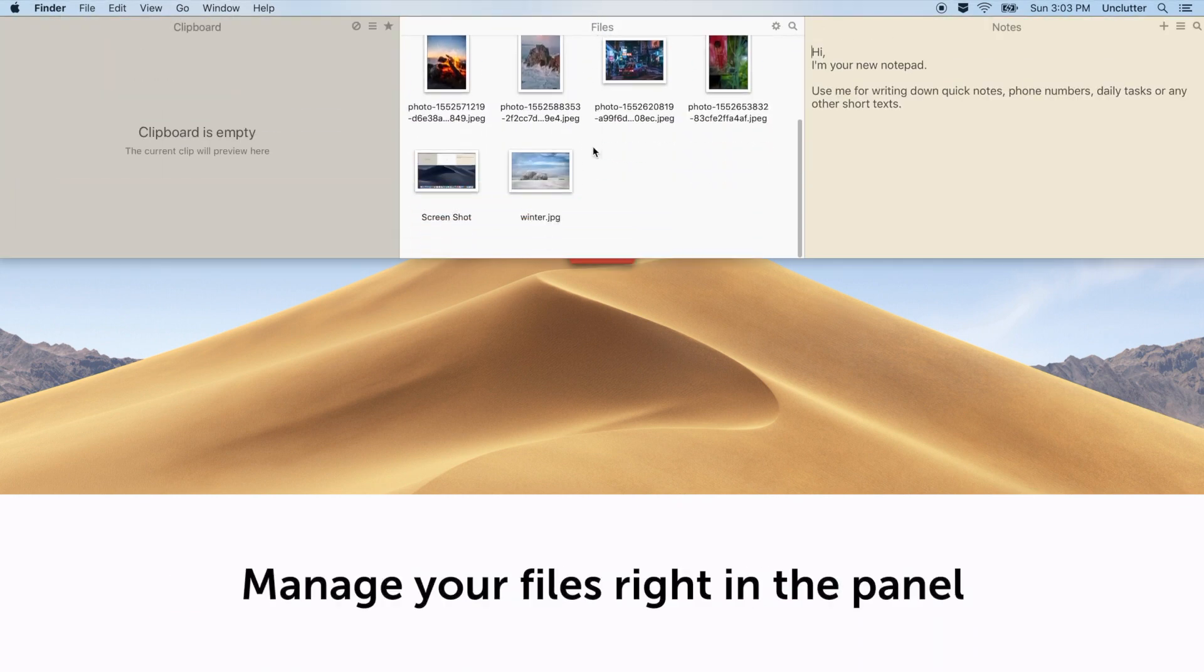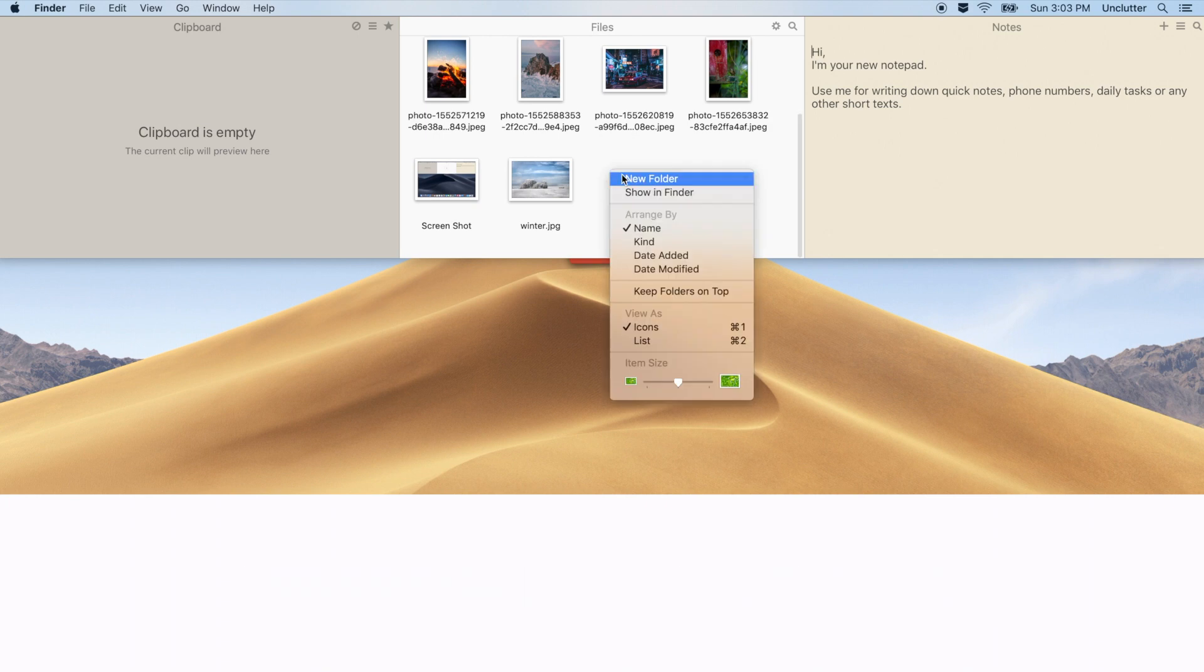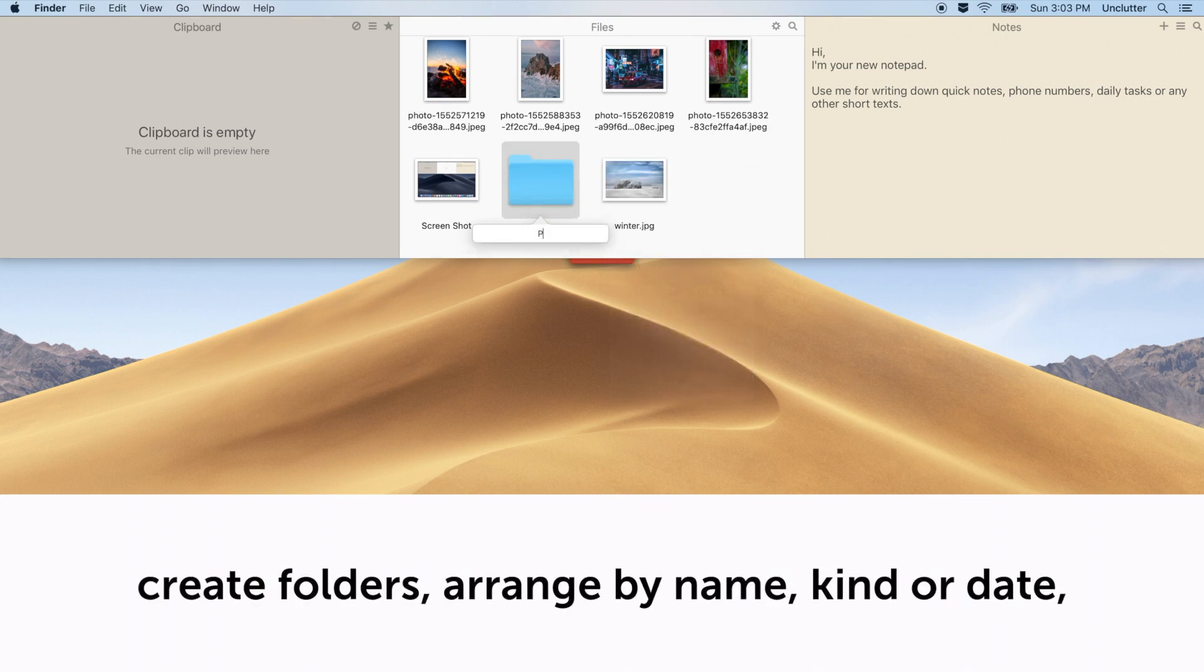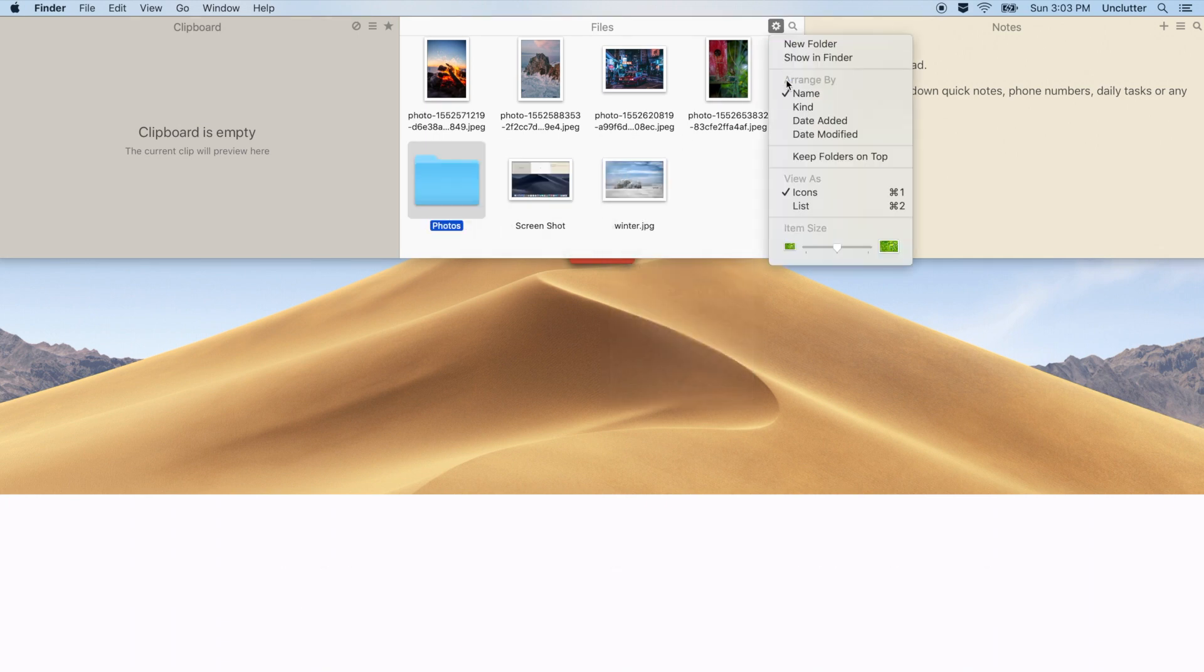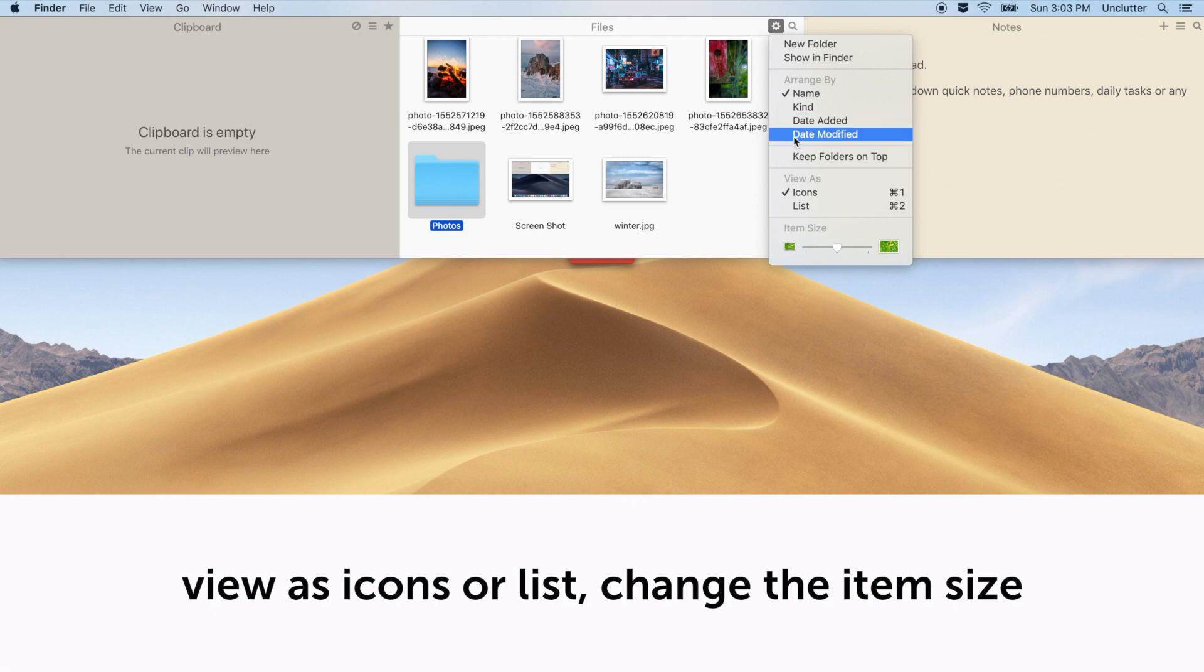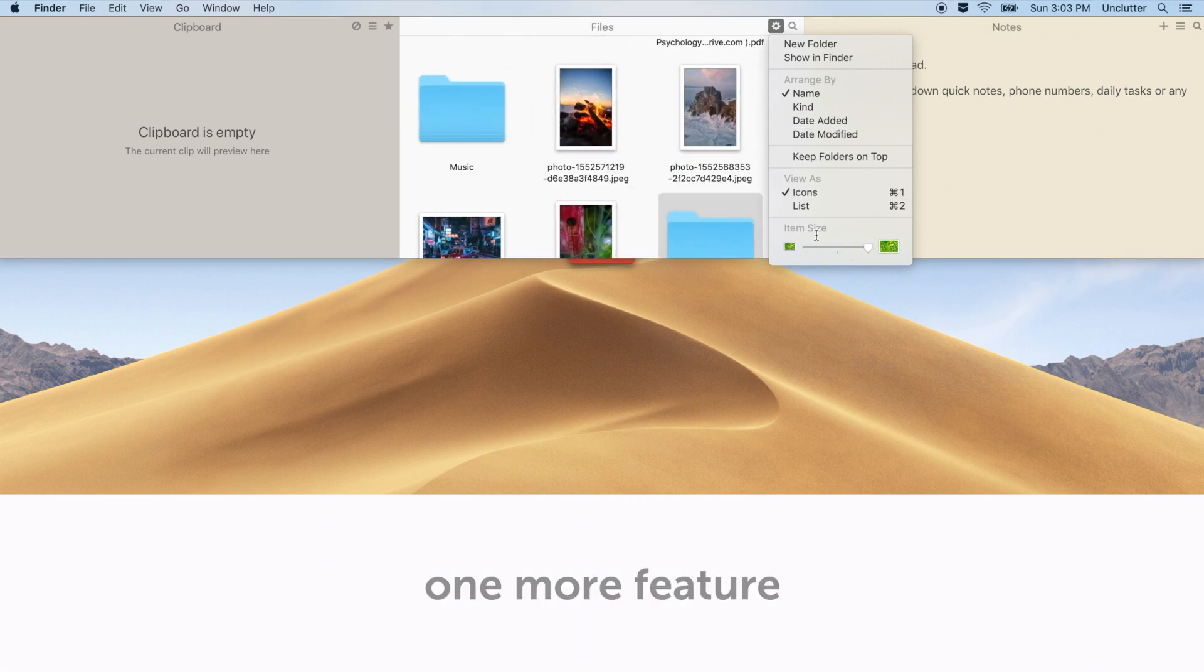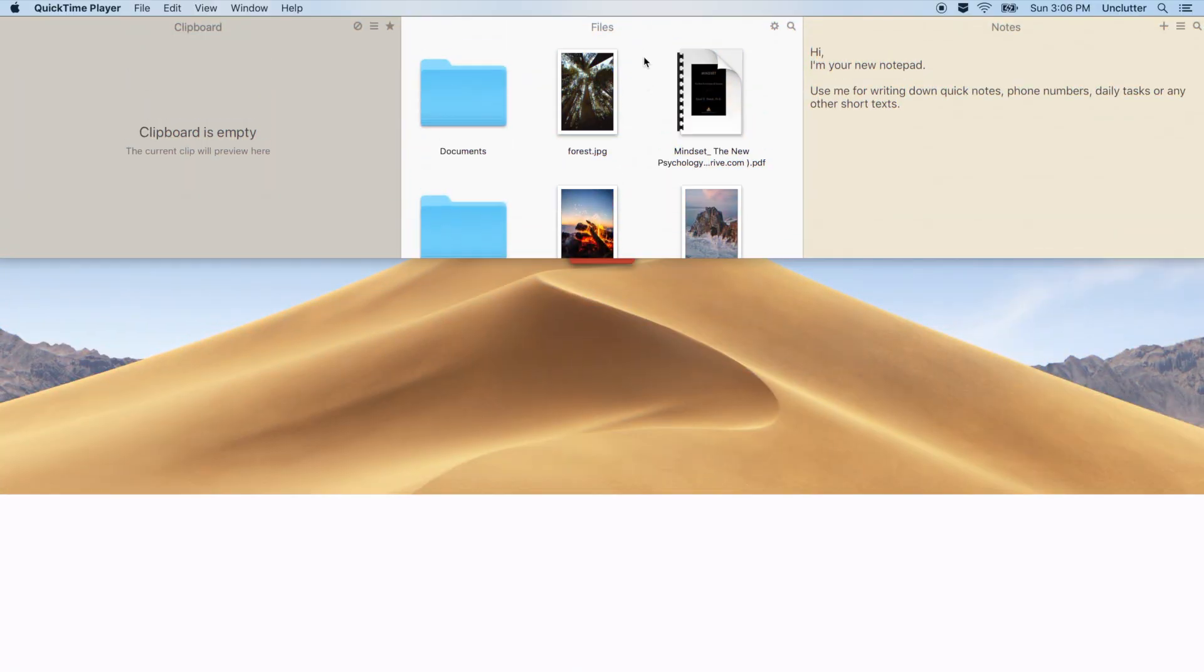Manage your files right in the panel. Create folders, arrange by name, kind or date, view as icons or list, change the item size. One more feature is the ability to drag the Files panel out of the Unclutter window.